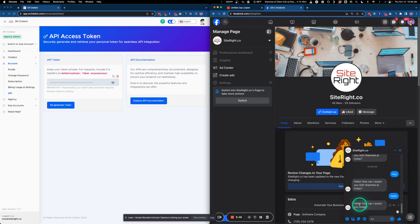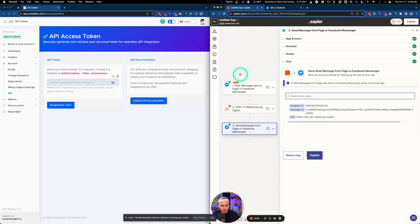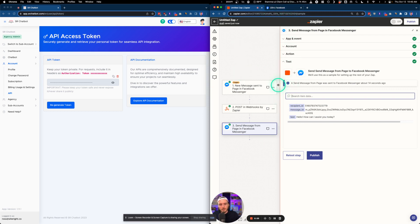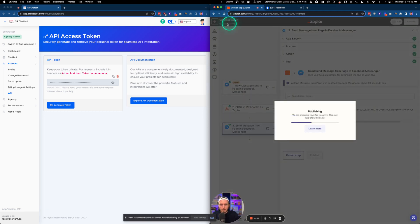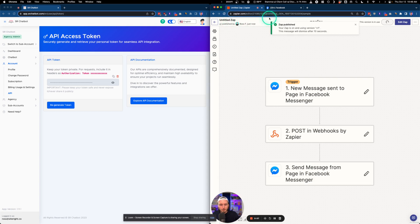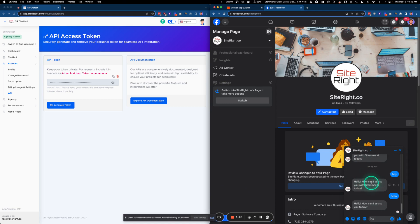The message 'Hello, how can I assist you today?' pops up — perfect. This automation is now set up to respond to users when they message the Facebook page. Click Publish, make sure you name your Zap, and it will be active.